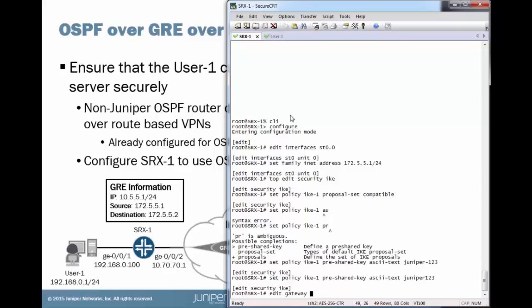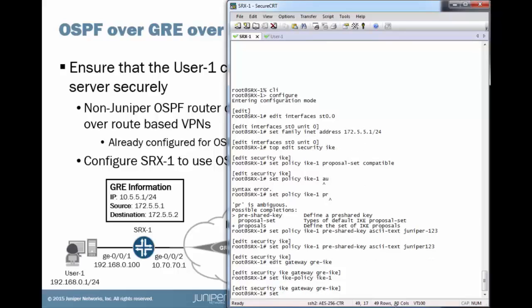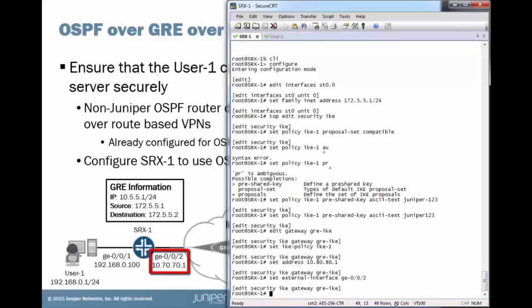Then we're going to configure the gateway. Then we'll set the policy or the gateway to use the policy we just created. Then we'll set the remote address for the non-Juniper device. And finally, we'll set the external interface. GIGI-002 is going to be an external interface that we can see there in the diagram. And so we're done with that.